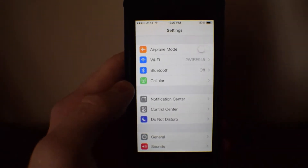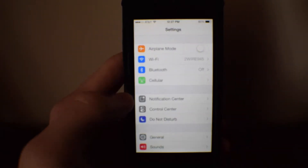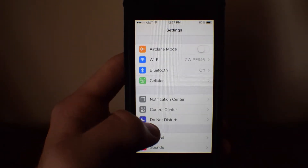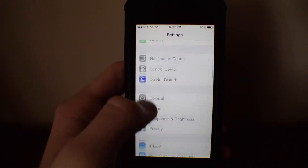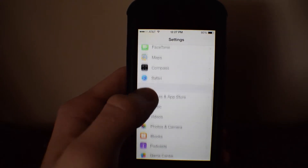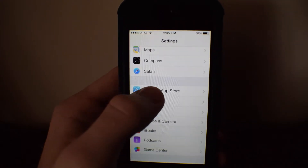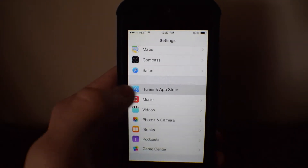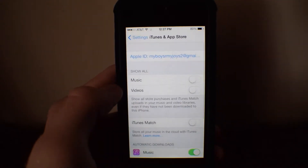Now we are going to scroll down until we find iTunes and App Store, and there it is right there. Open that up.